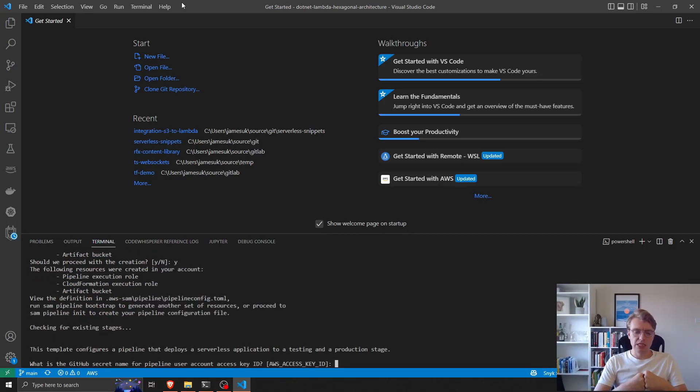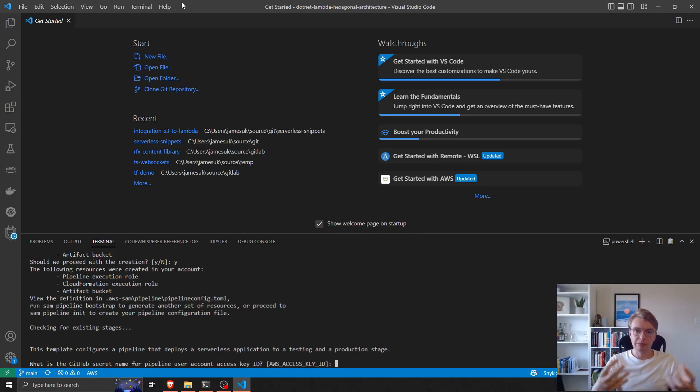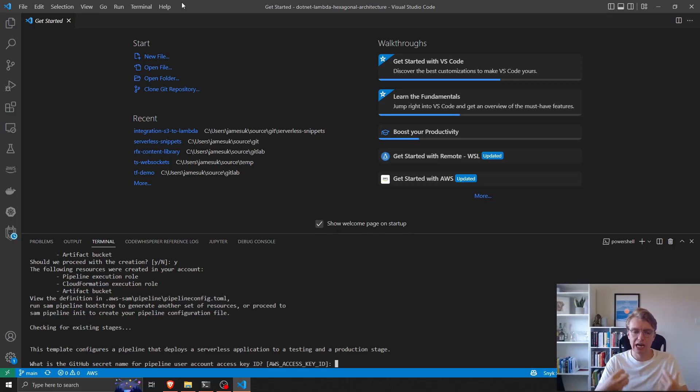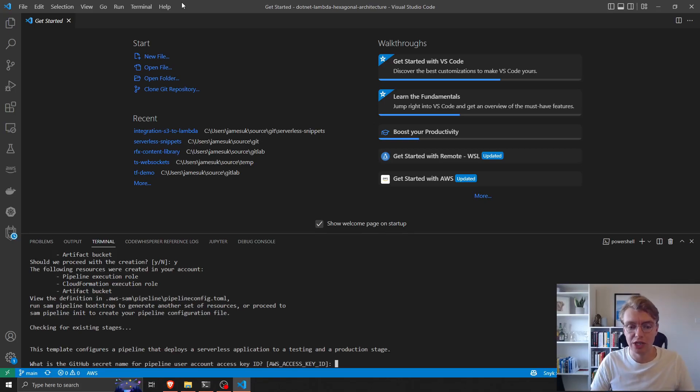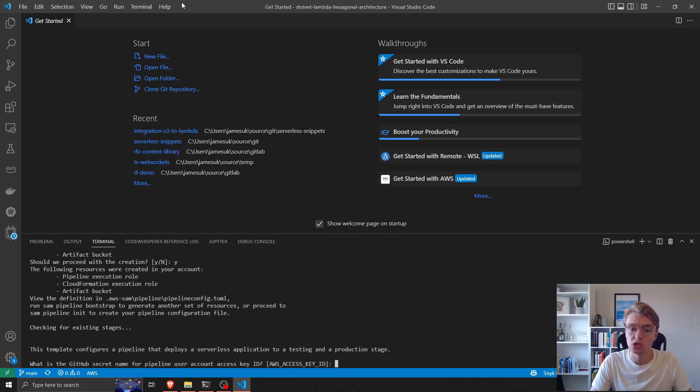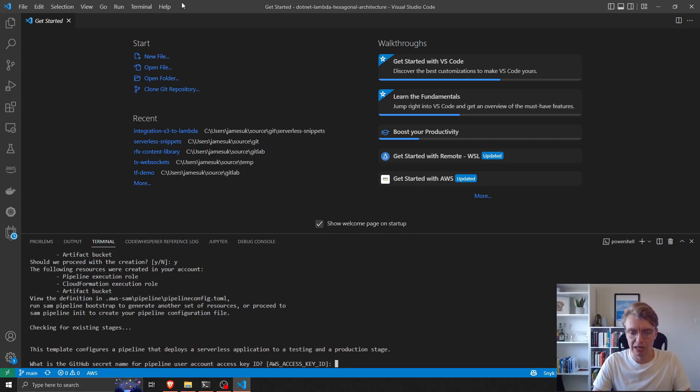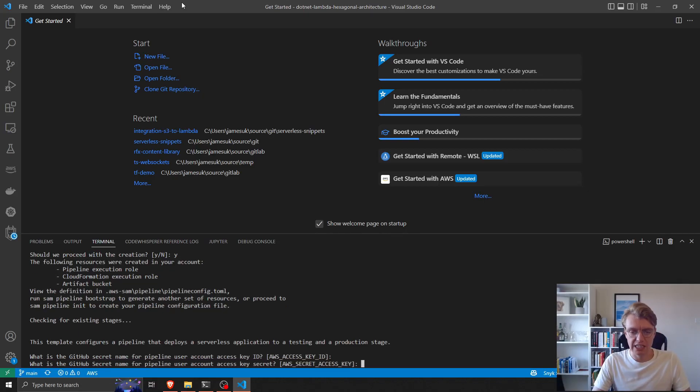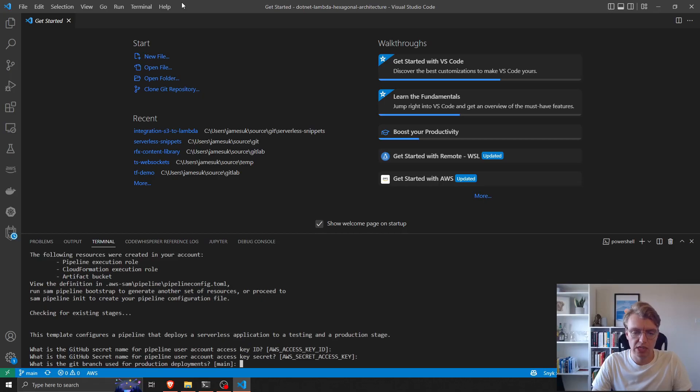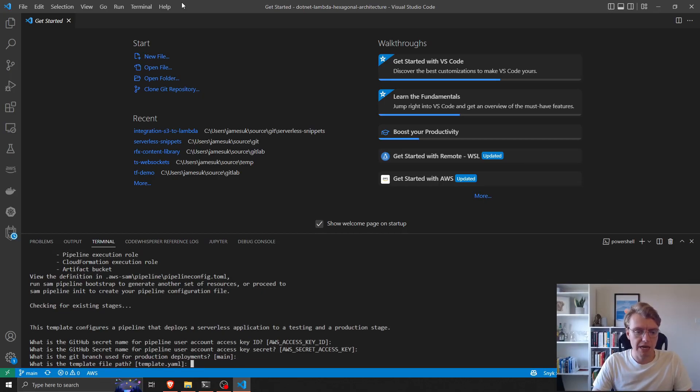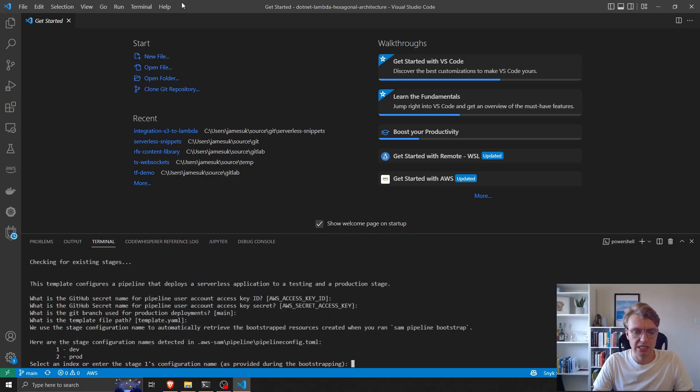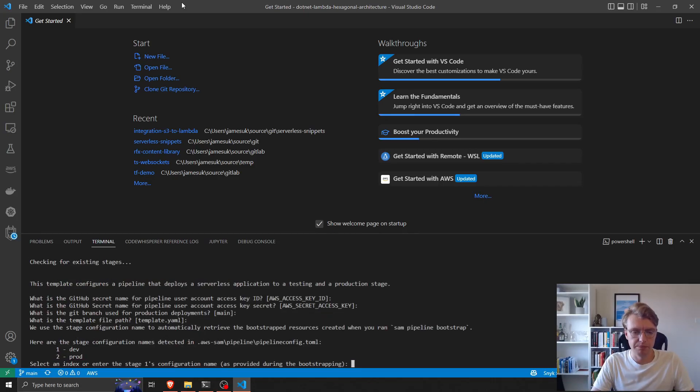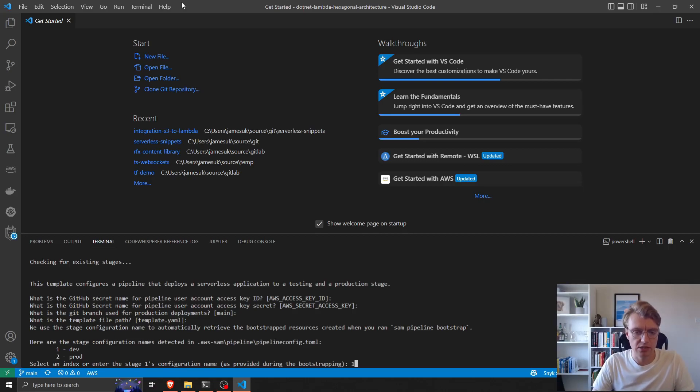Okay, so the pipeline now understands that we're using GitHub and it's asking us how we're going to pass in our credentials. What GitHub secrets are we going to use to actually configure our pipeline? I'll leave these as the default: AWS access key and secret key. We want to use the main branch for our deployments, our template file is in the root of the repo.